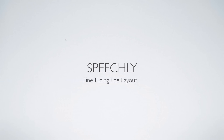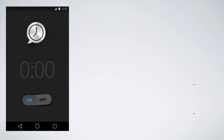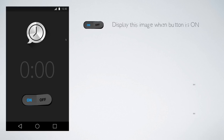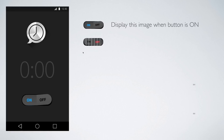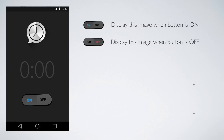Hello guys, it's Vivz here from Design Coder. In this video I'm going to fine-tune the layout that I made in the previous video. The first thing I'm going to cover is how to style our toggle button. In the design preview we have two images — one displayed when the button is on and one displayed when the button is off — so we need to make an XML file to handle this.